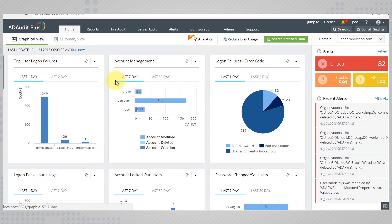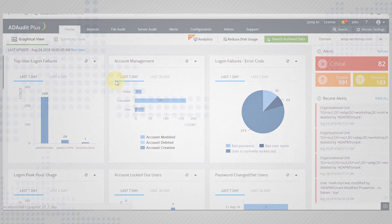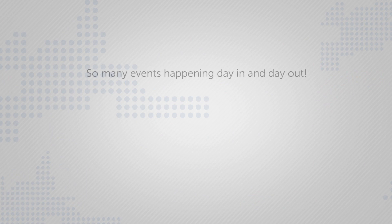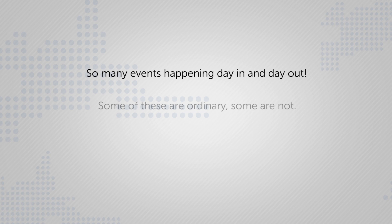Welcome to ADAudit Plus. In a busy Active Directory environment, there are going to be hundreds of events happening day in and day out. Although most of these activities don't require you to take a second look, there are still some happenings that are out of the ordinary.